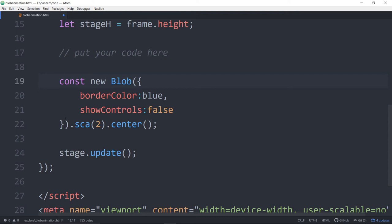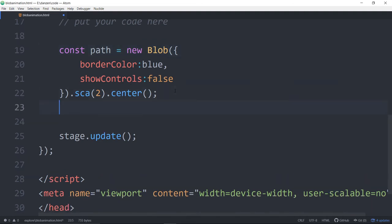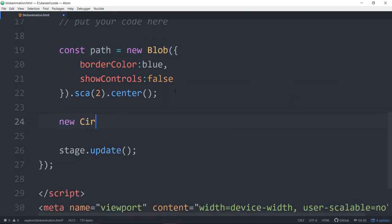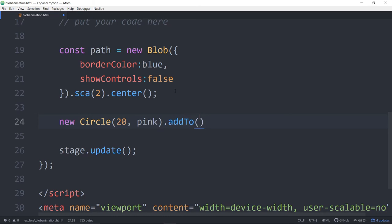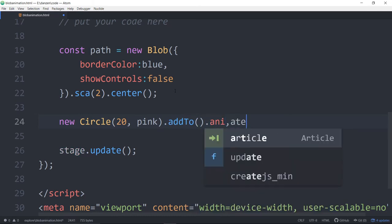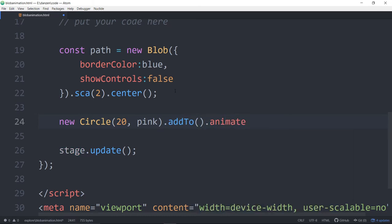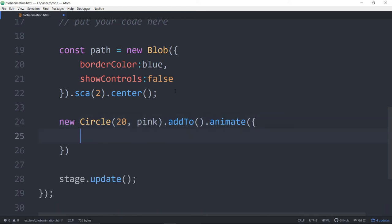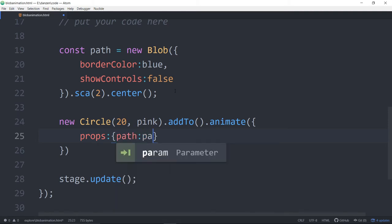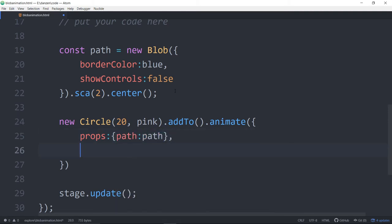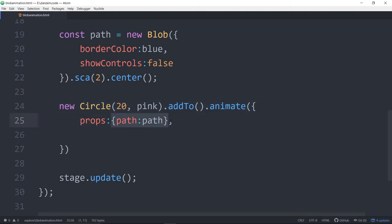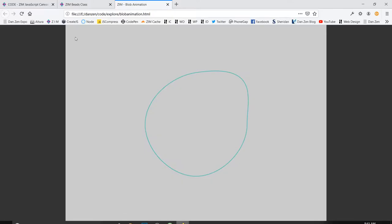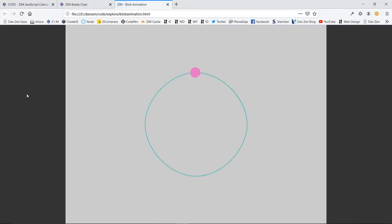Const path is equal to that new blob, because we're going to now make a circle. So new circle, we'll make that 20 or something, and color pink, and we will dot add to. You only need to add to because the dot animate is going to drop that on the path right away, but we do need to at least add it to somewhere before we can do this kind of stuff. Then we can say props colon the path, which is the path. That would do it, it would now animate once around there. We refresh here and there goes the circle around the path in one second.